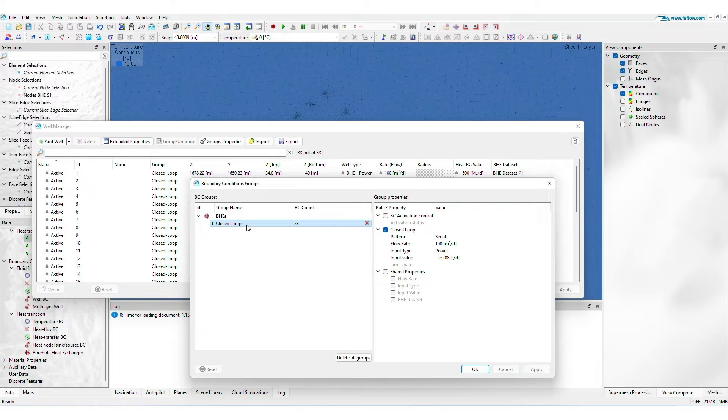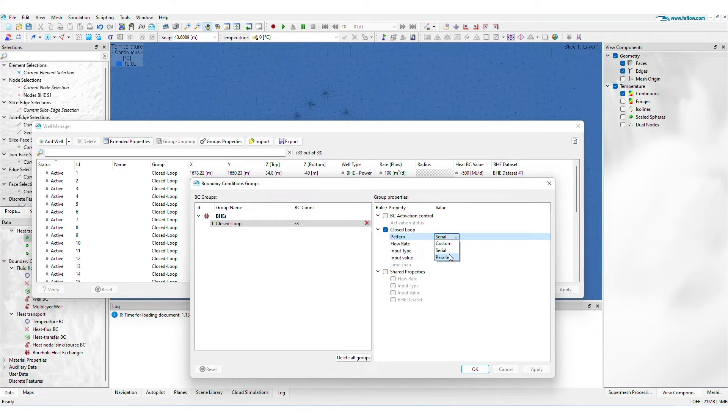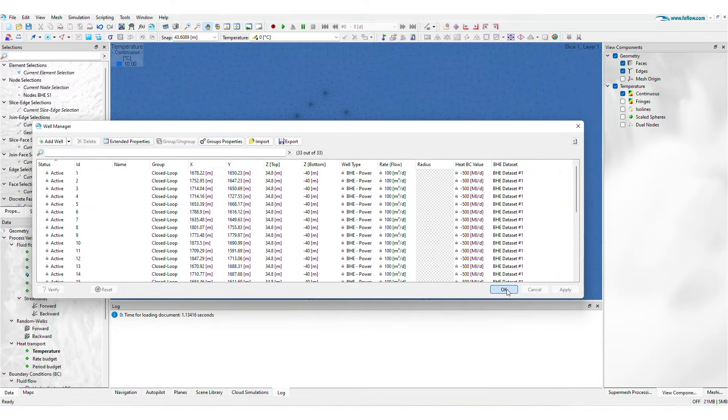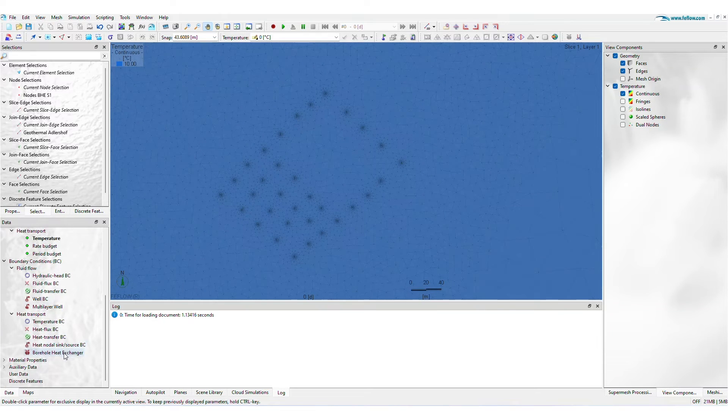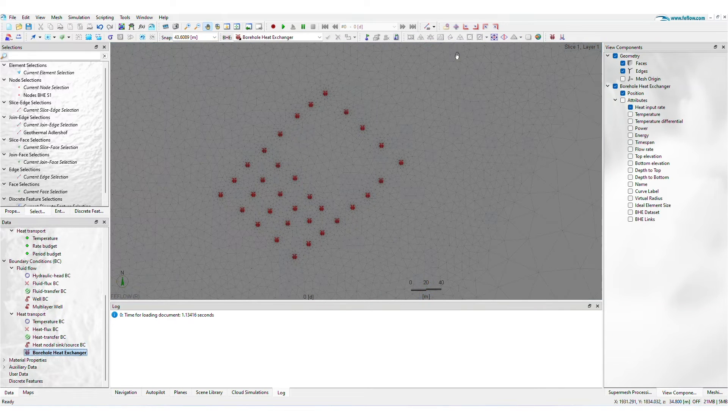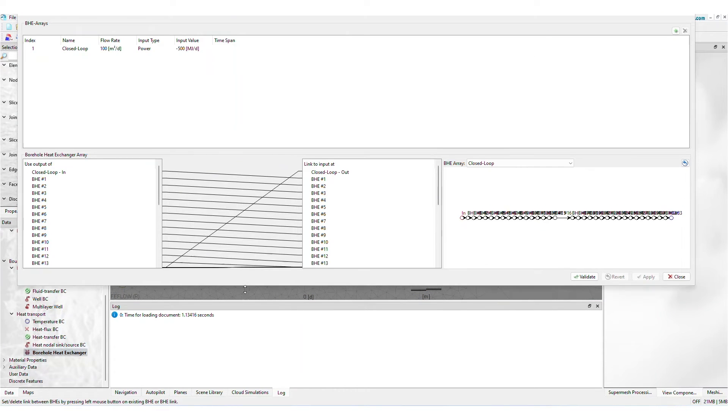Testing various borehole connection schemes enables you to optimize configurations for seasonal energy demands. You can quickly modify BHE connections through the pattern option in Group Properties. For more complex connections, the Well Manager can use borehole names as a guide for creating the connection.